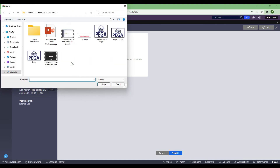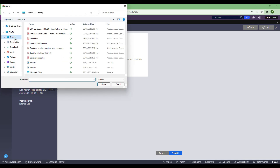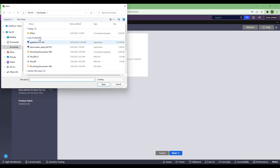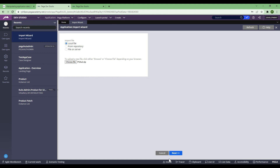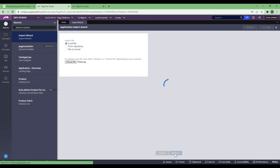Here I click on Import and select a local file — whatever I've created. I go to my downloads folder and select the file to import. It will obviously ask you to go through certain steps, so you just need to click Next, Next, Next, because it will automatically take care of everything. We don't need to put any effort here.